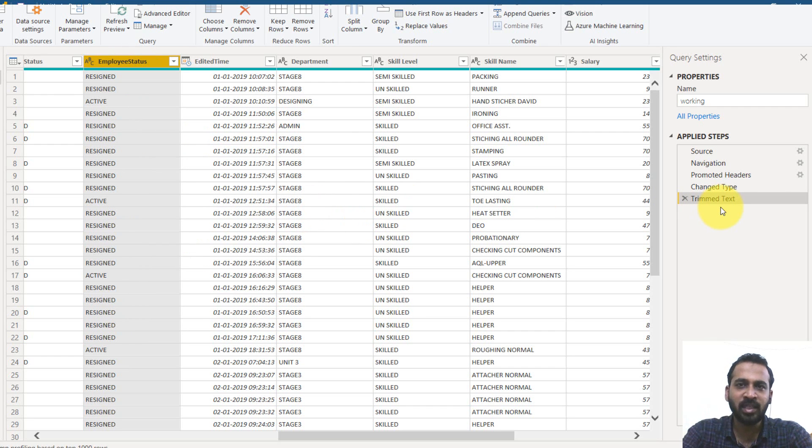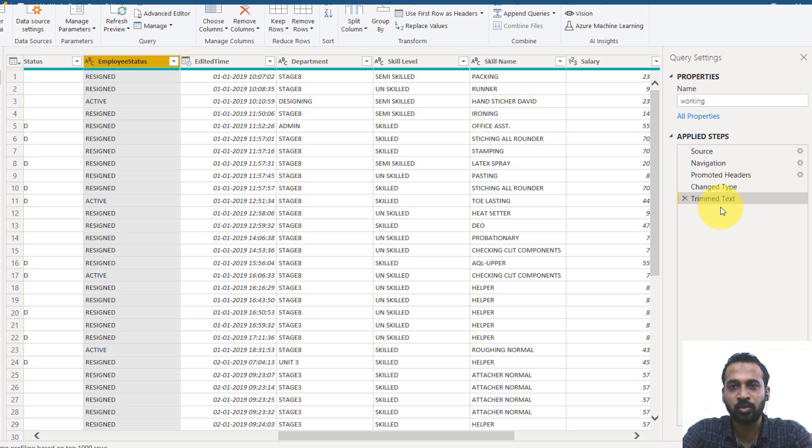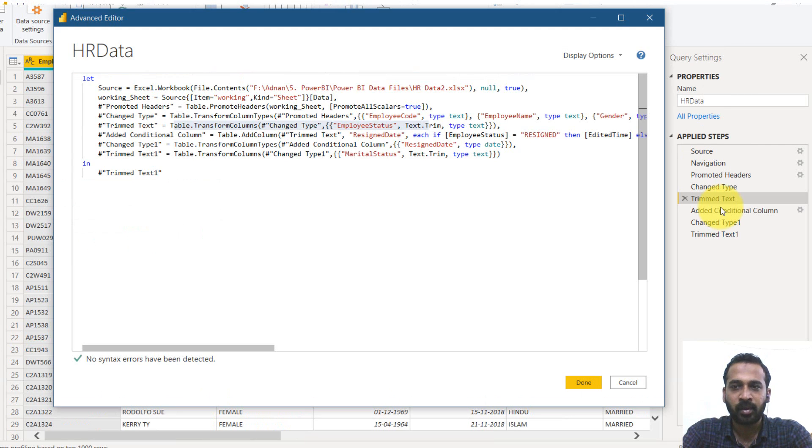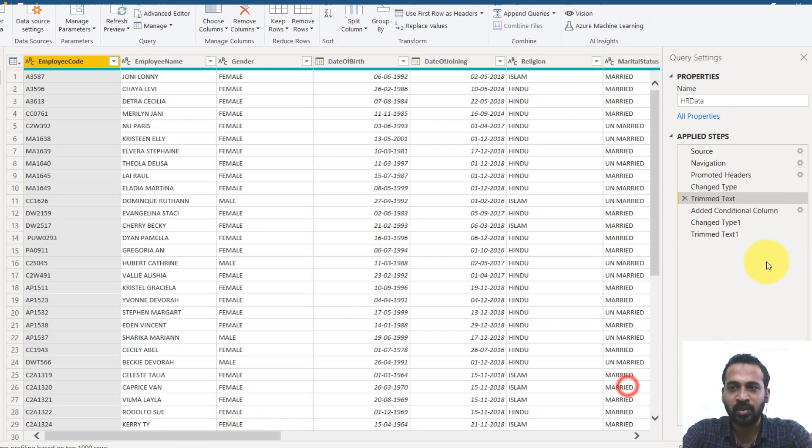So clicking here and employee status. This is the one. So right click here and then transform and then trim. So it trim text here. If there is an extra space in between these wordings, it will get removed from that.